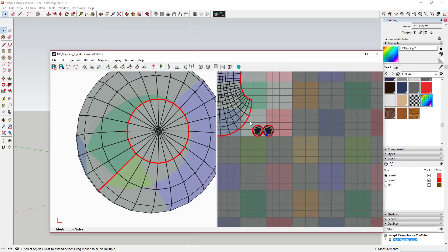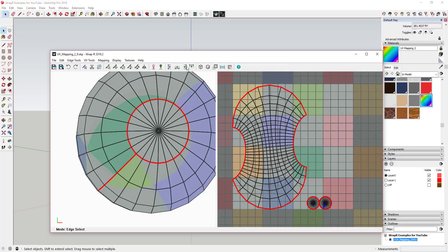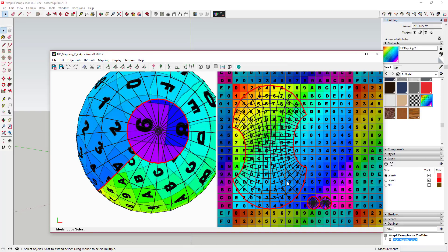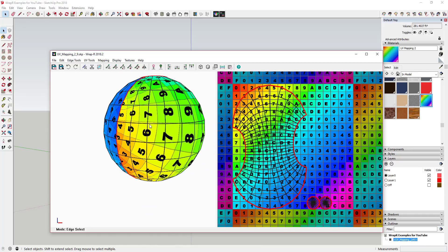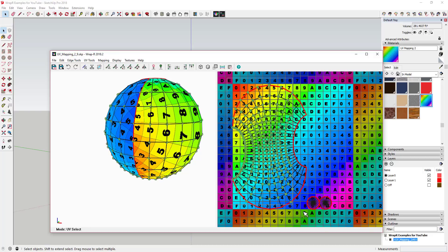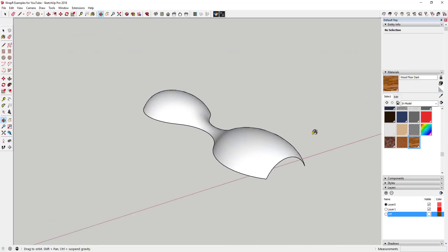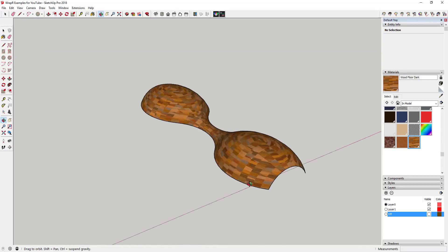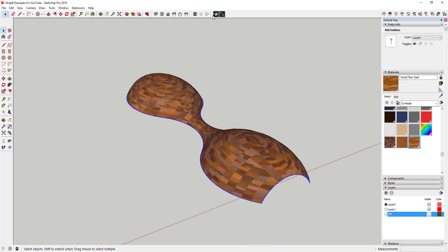Rotate and move your unwrapped objects as well as scale them to match them up with your textures. You can view a checker pattern, a colors or numbers pattern, or your actual Sketchup texture to see exactly how things are being mapped within your model.